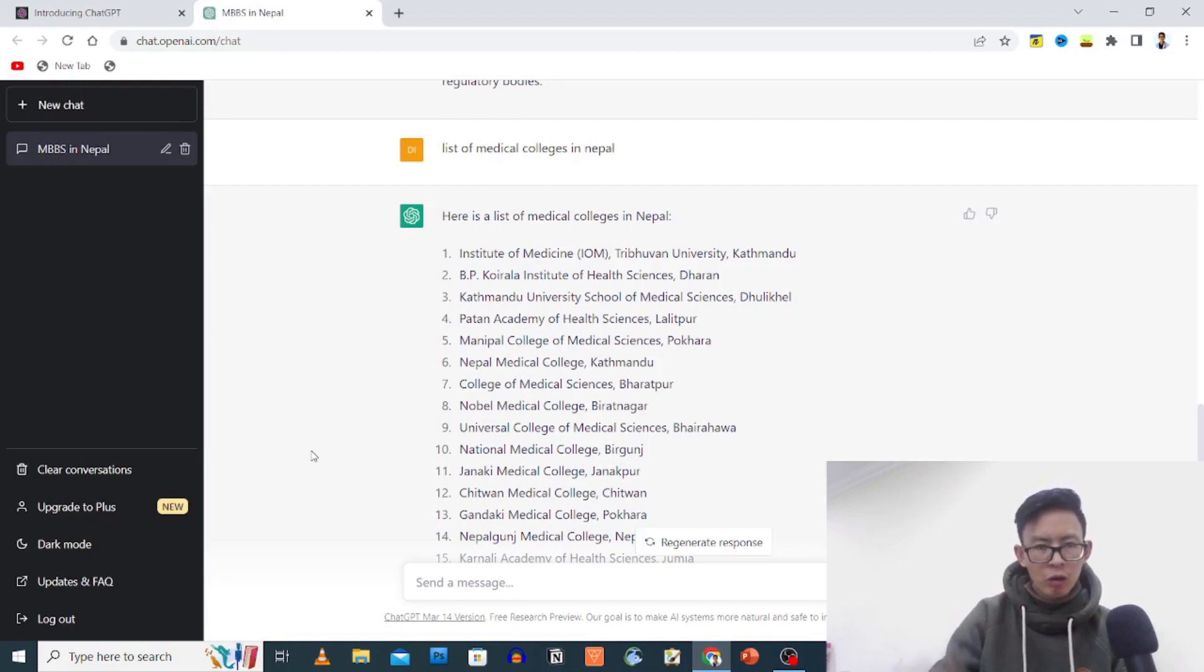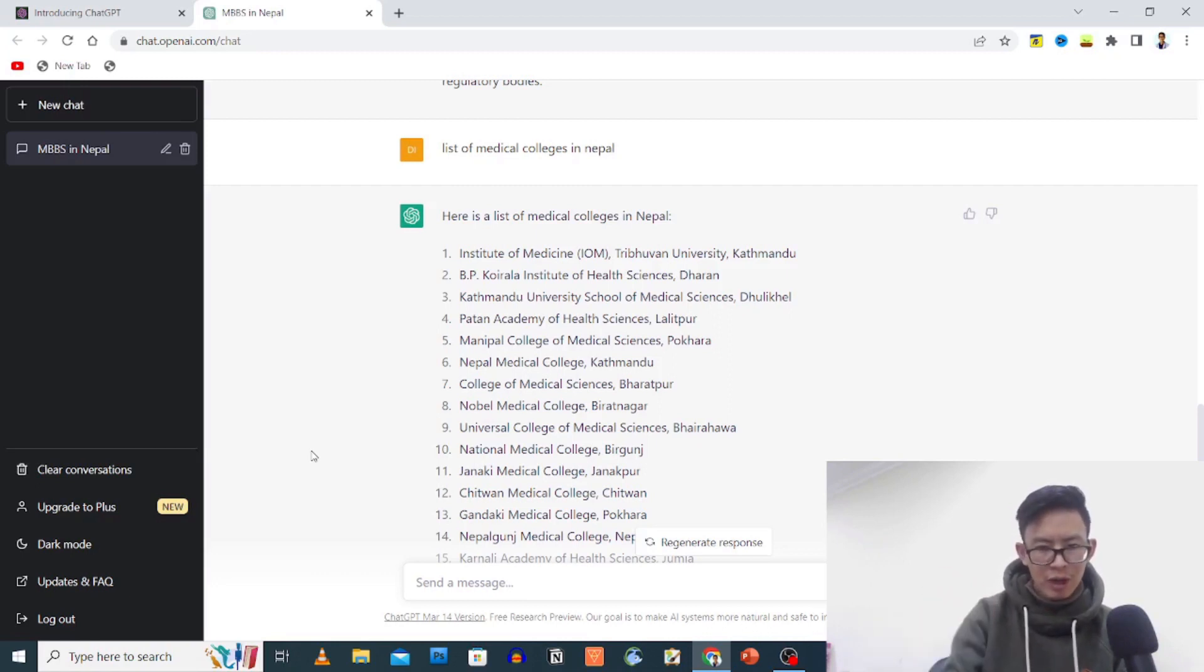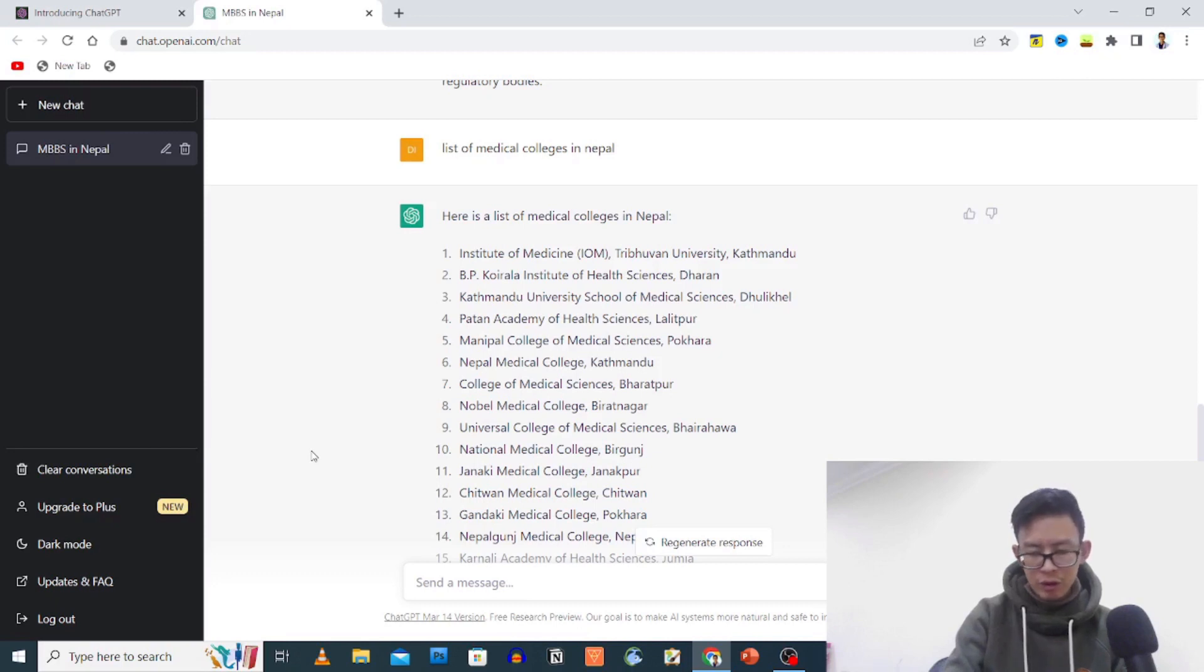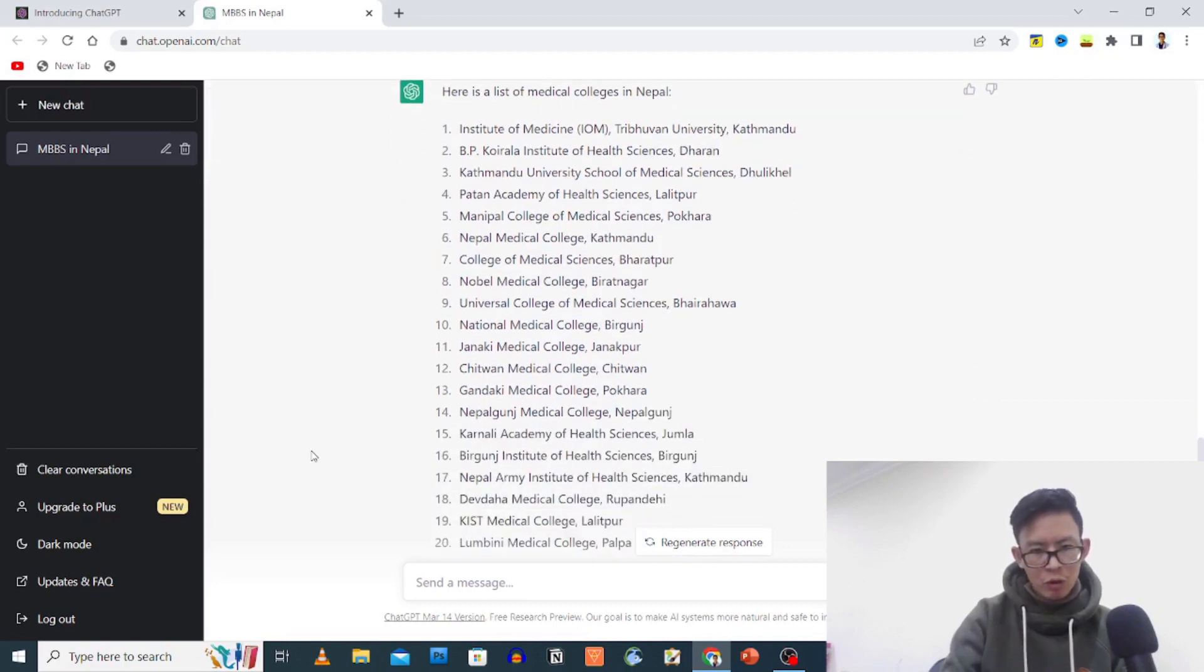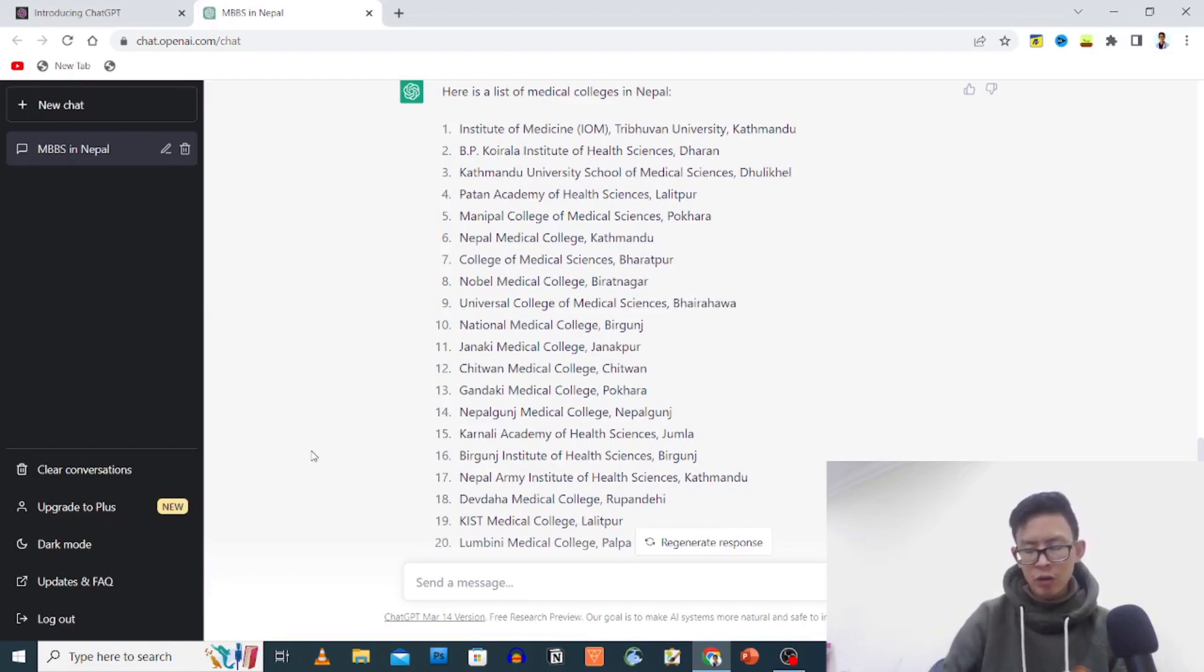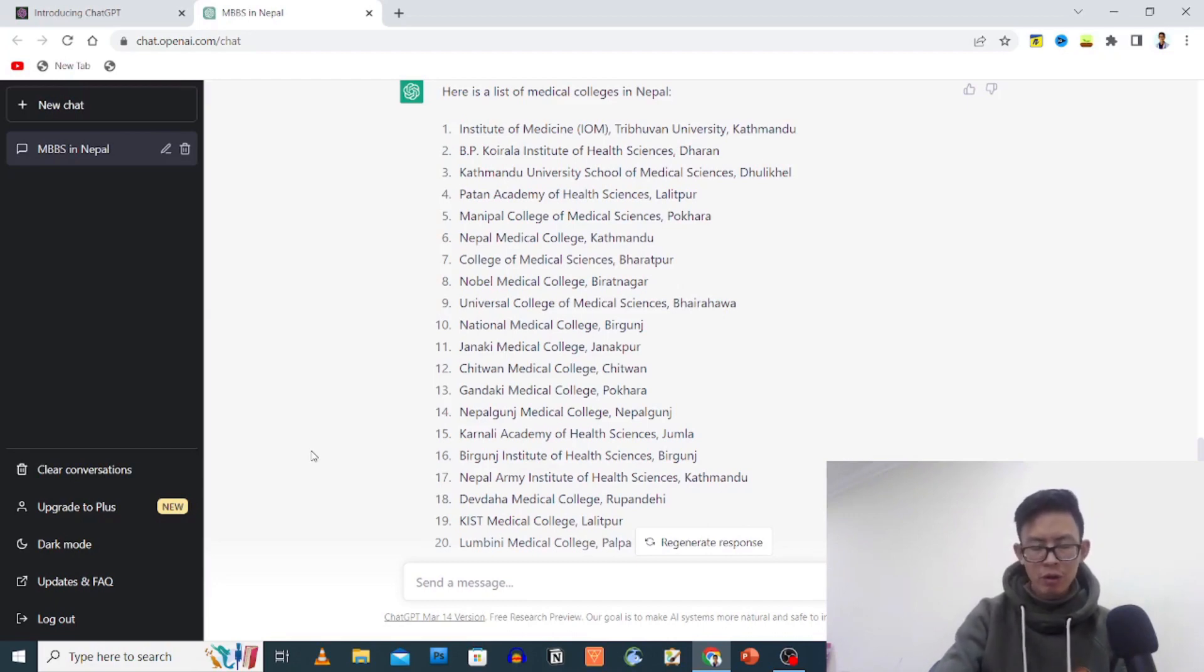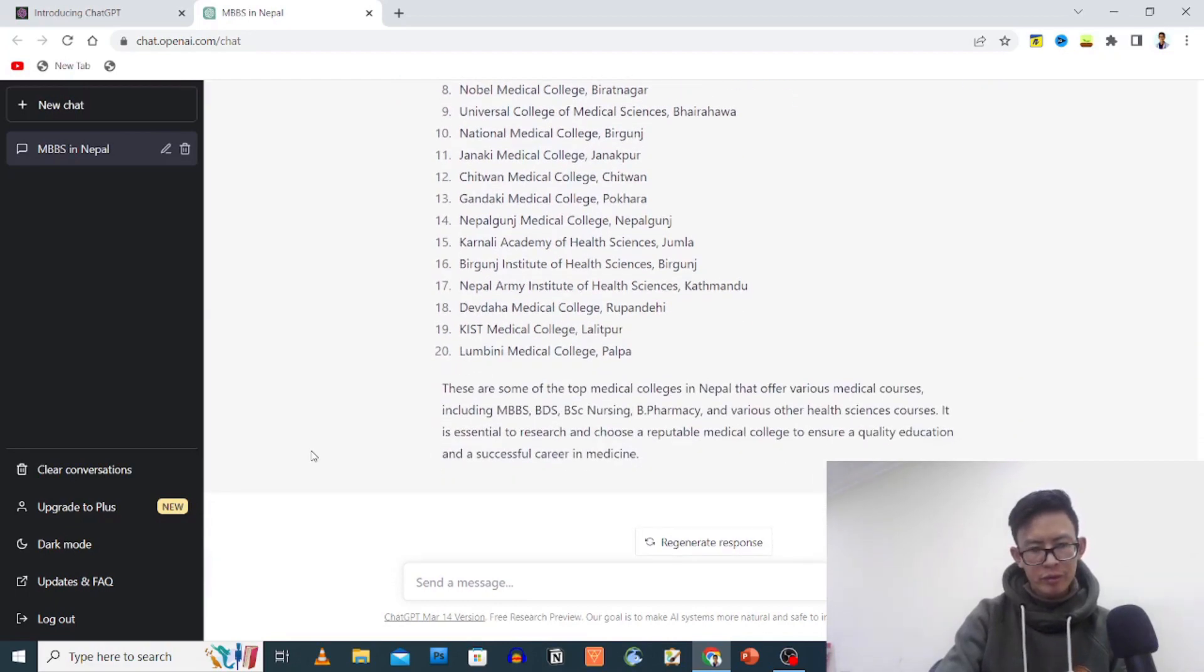Top five is constant: Institute of Medicine, B.P. Koirala, Patan Academy of Health Sciences, Kathmandu University School of Medical Sciences, Nepalese Army Institute of Health Sciences. These are the top five, barely different. Manipal, KMC, Nepal Medical College, UCMS. There's confusion in the last one - the priority setting has Karnali Academy of Health Sciences. What do you think about the ChatGPT?